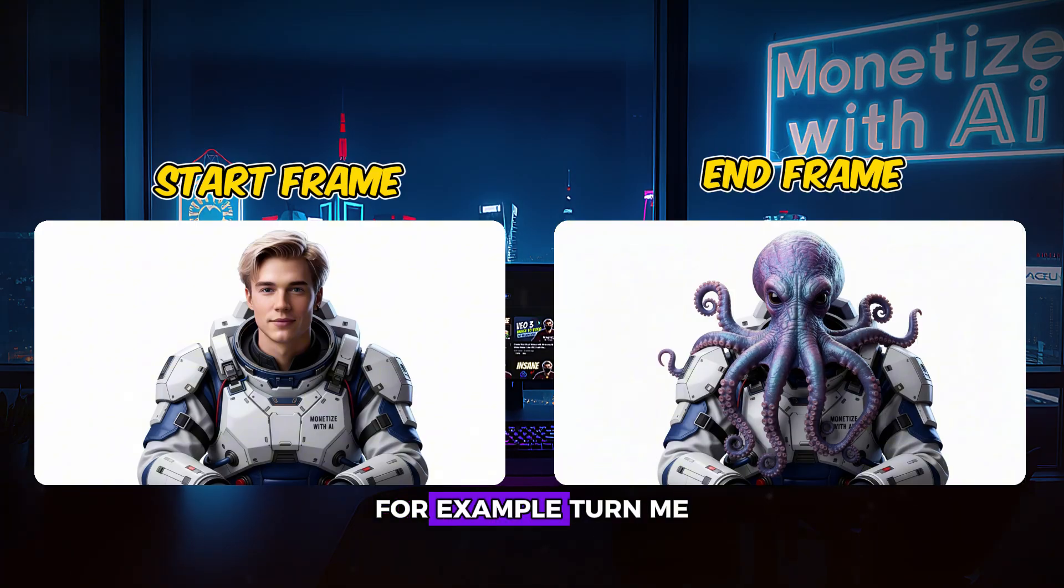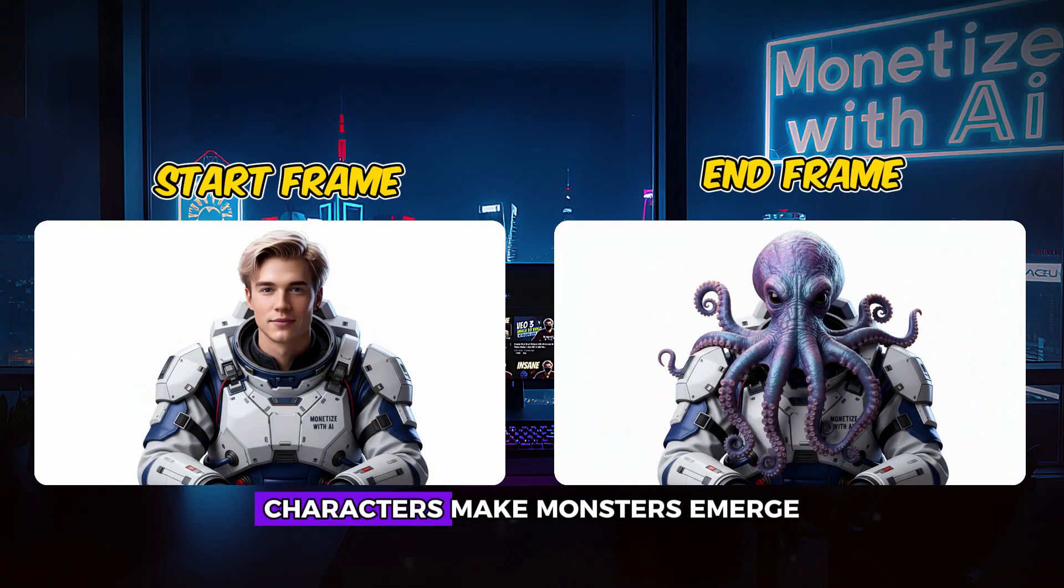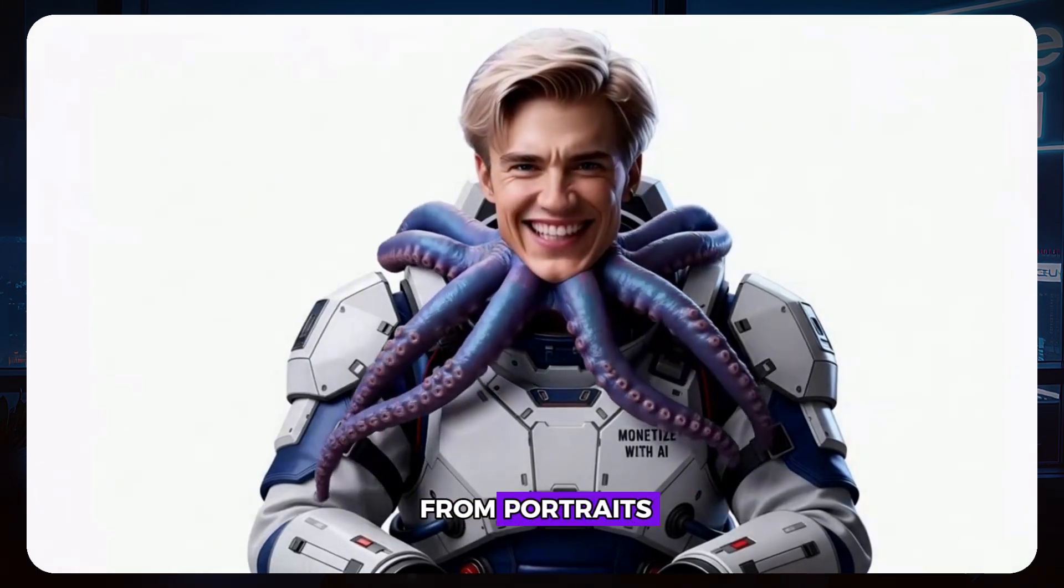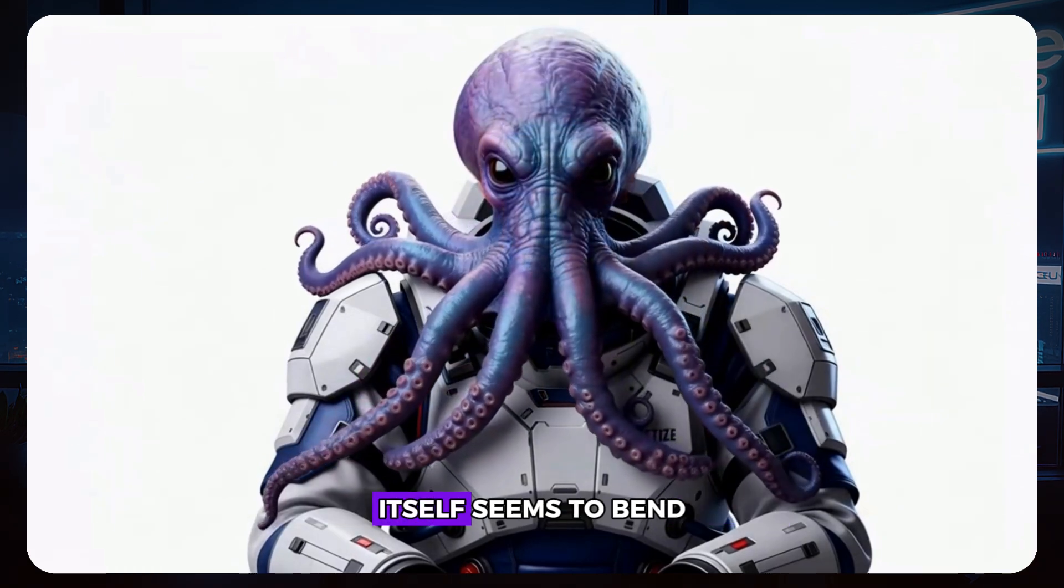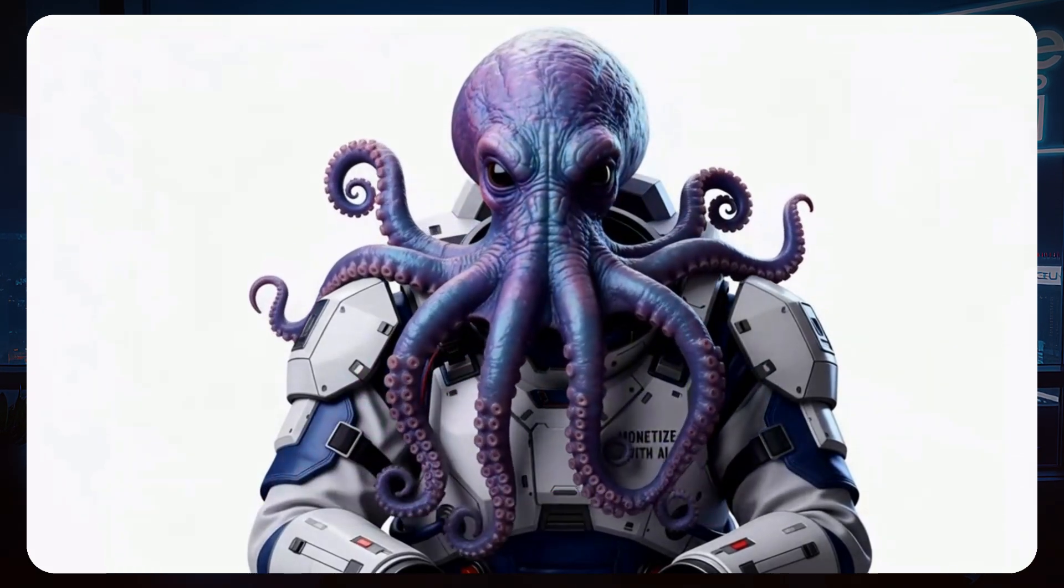For example, turn me into octopus characters. Make monsters emerge from portraits, and create scenes where reality itself seems to bend and shift.